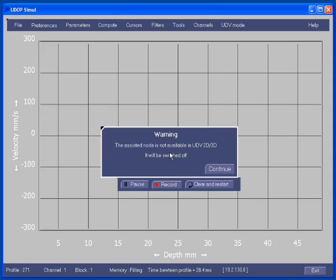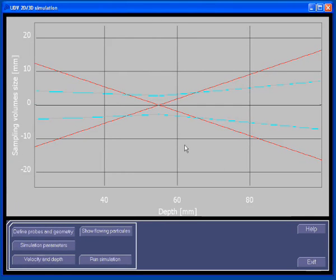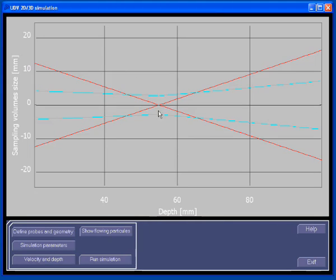This panel recalls you that the assessed mode is not available in UDV2D3D mode. The simulation software is divided into two main areas: the graphical information area and the control panel. When the software is not running any simulation, the graphical information area displays geometrical information such as the ultrasonic beam axis of the receivers, which are displayed in red, the borders of the damping volumes, which are displayed in blue. The measured depth is always measured along the axis of the ultrasonic beam of the emitter, with its origin at the beginning of the emitting transducer.